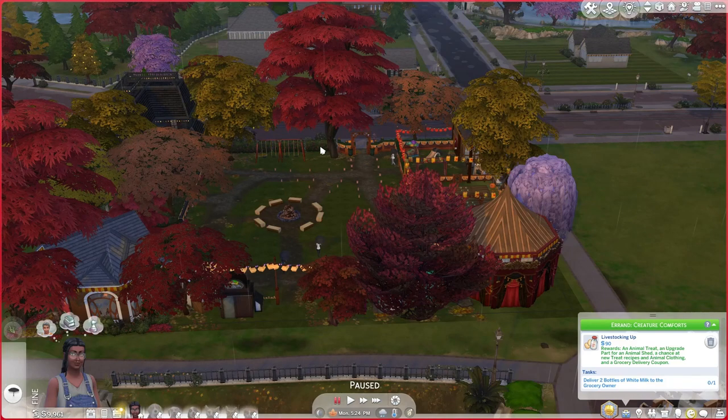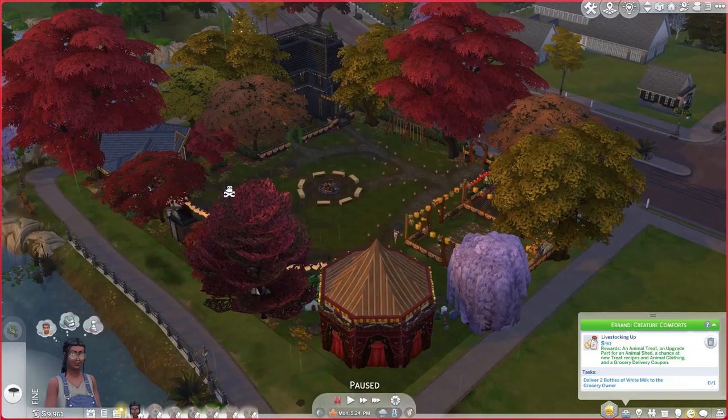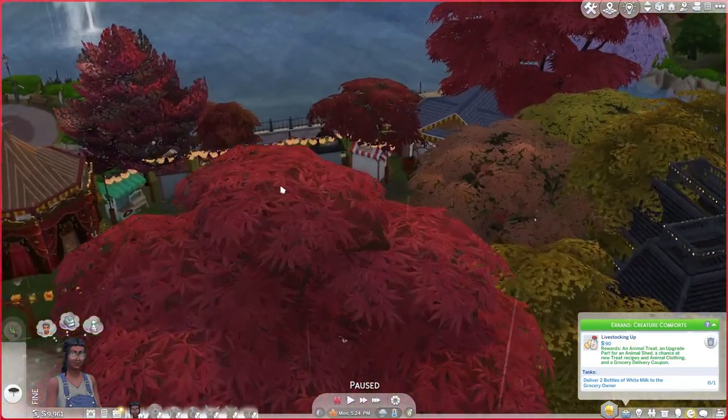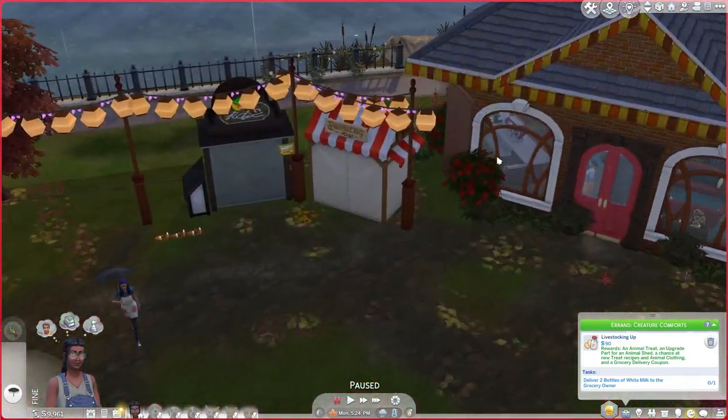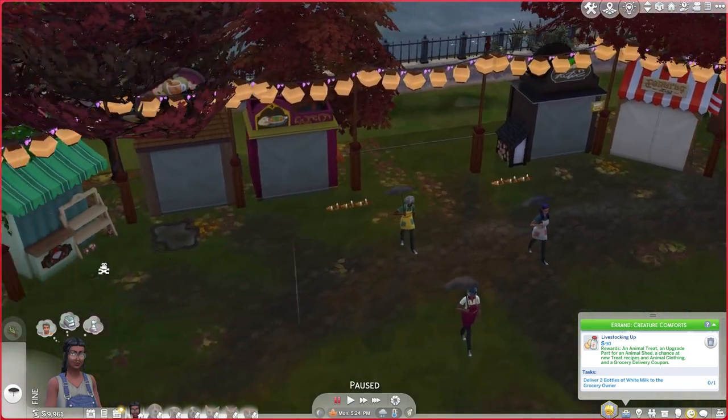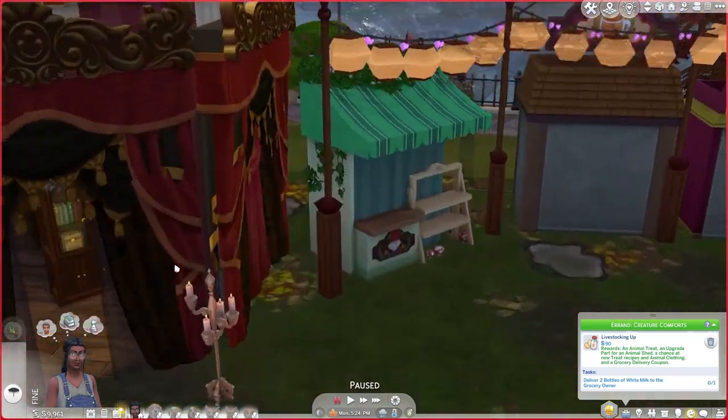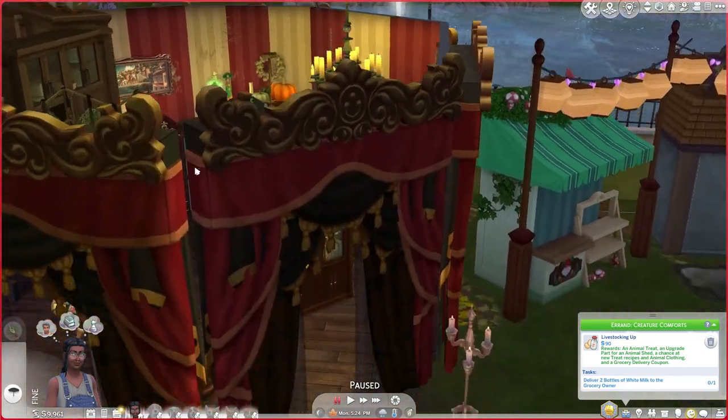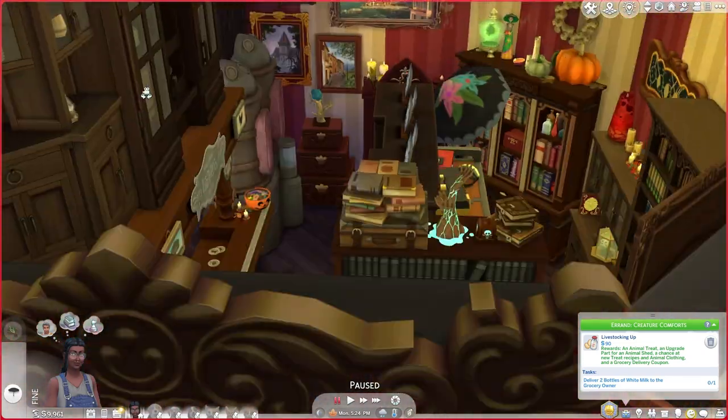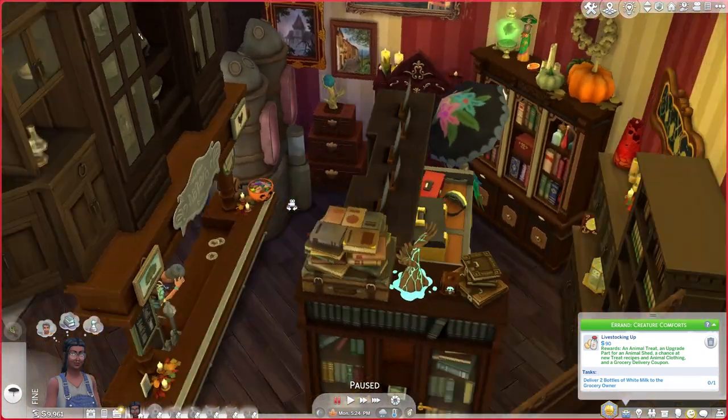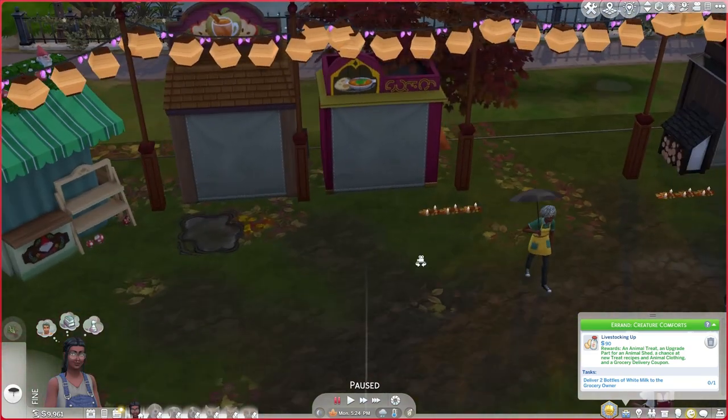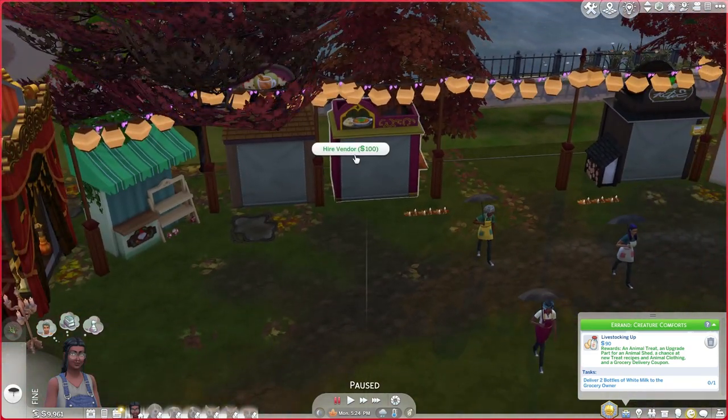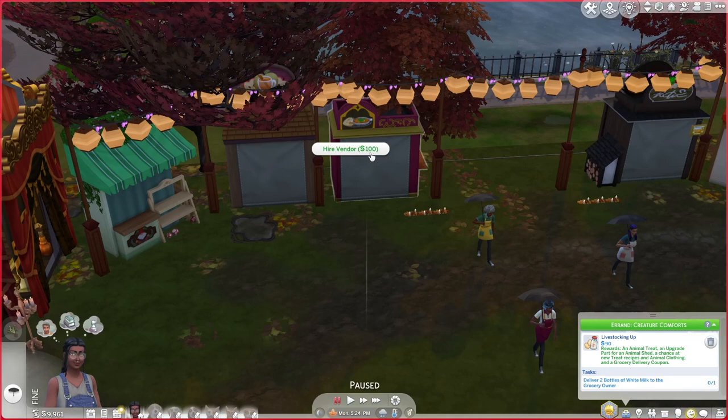Have you ever made your own community lot in Sims 4 and been super stoked to play, like you equipped it with vendors and an espresso bar and even a little curio shop bar in here? Let me show you my little curio shop bar. And you're like, I'm super excited to play, but wait a second, why aren't there any vendors? Why do I have to hire them every time?